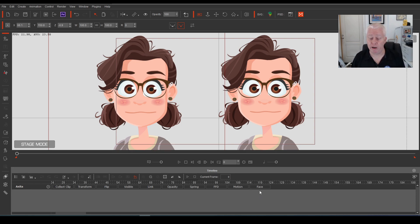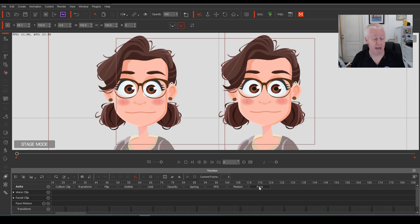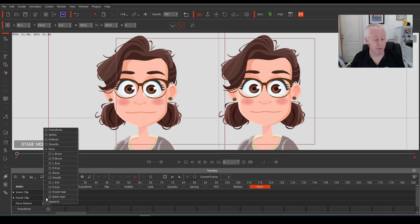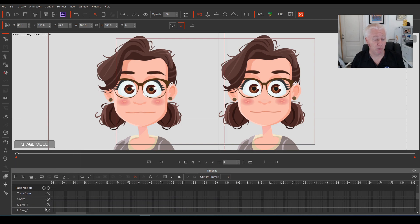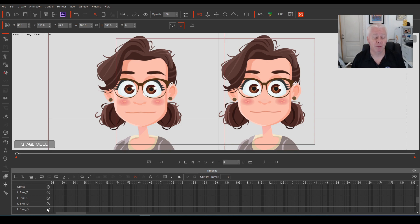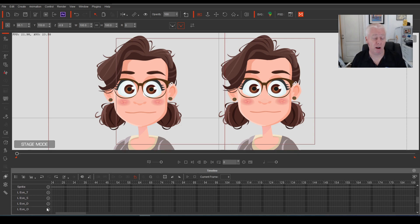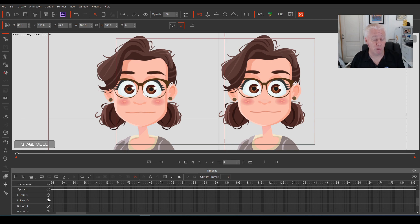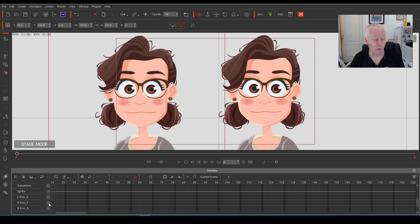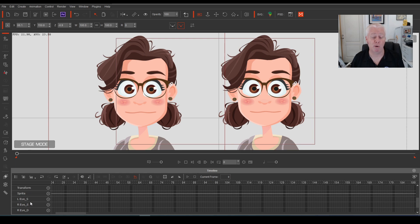With Anita's timeline open, select the face tab down the bottom because that's what we're working with, and go to face motion. Open it up and select both of her eyes so that they appear on the timeline tracks. Now all of the timeline tracks for the eyes are open, but we only need to work with the sprite timeline, so close the other ones off so you don't get confused. Close off the transform track, the deform track, the opacity track — all we need are the two sprite tracks.